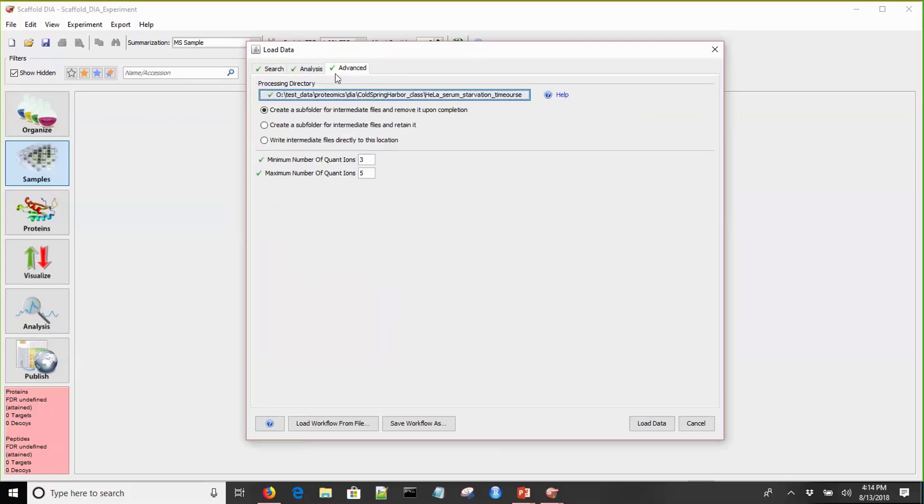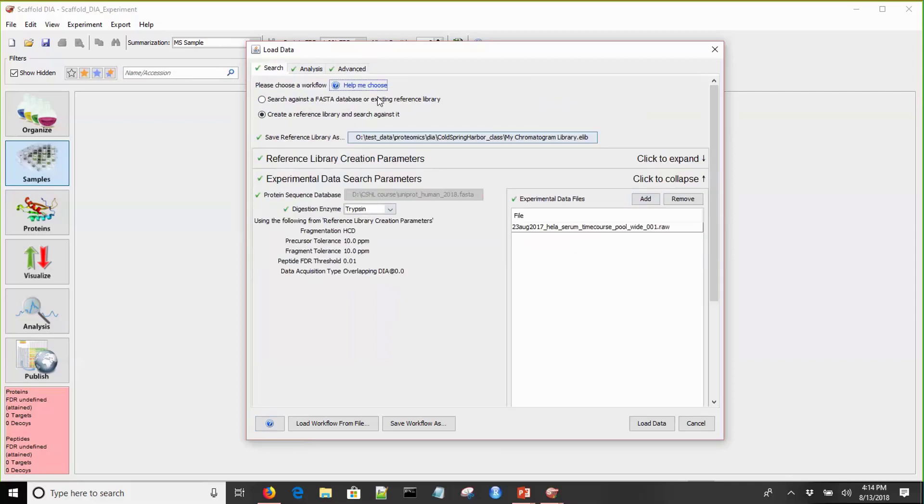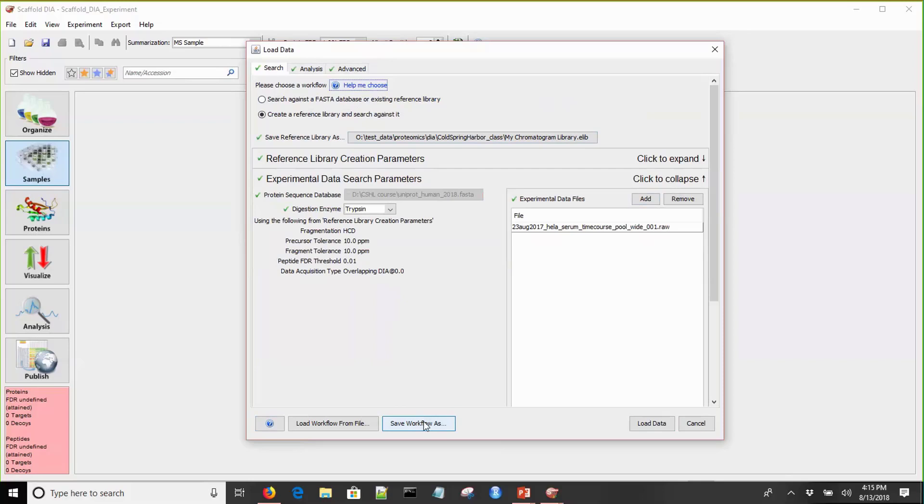On the Advanced tab, you want to point Scaffold DIA to a processing directory, and this is where we'll write intermediate files during processing. Now we see all of our triangles are cleared, we have green checks, and we could click Load Data to begin the search. The last thing I want to call to your attention are the workflow file buttons. The Save Workflow As button allows you to save your parameters into a workflow file that you can then use to load data again. To do that, click on the Load Workflow from File button.